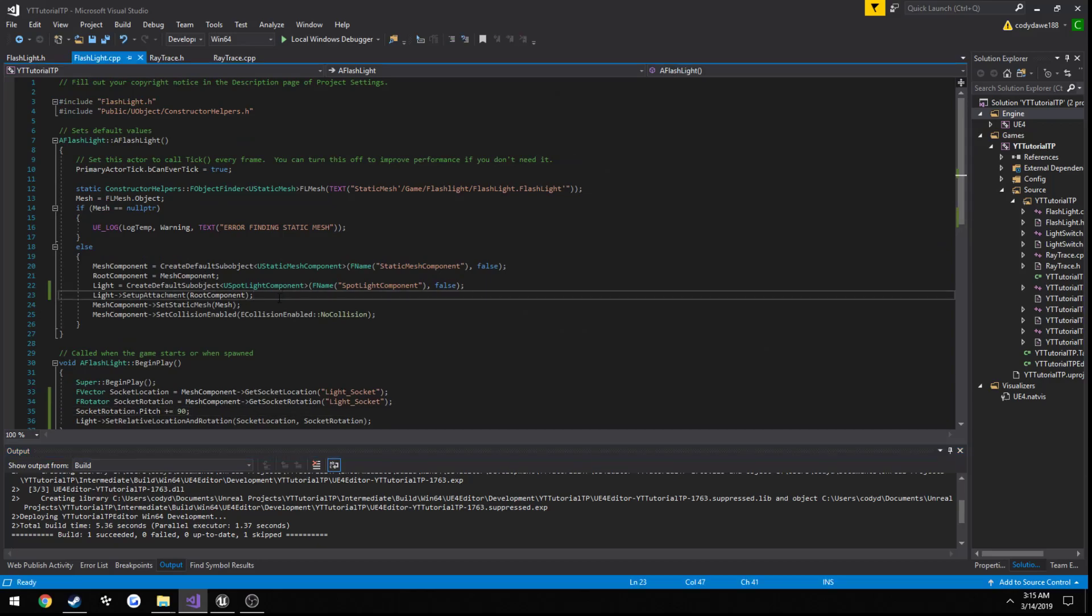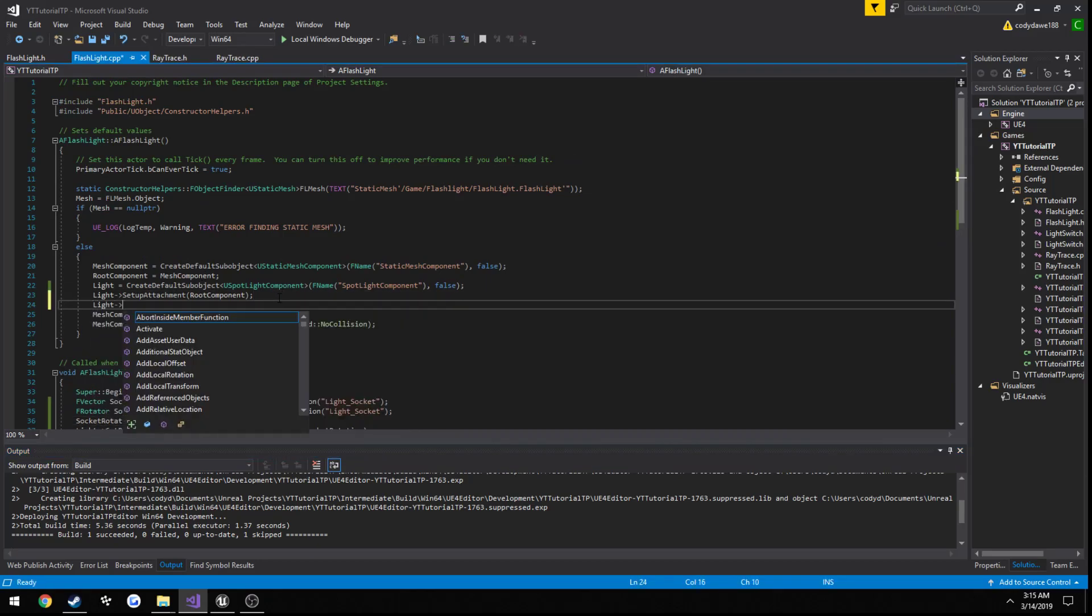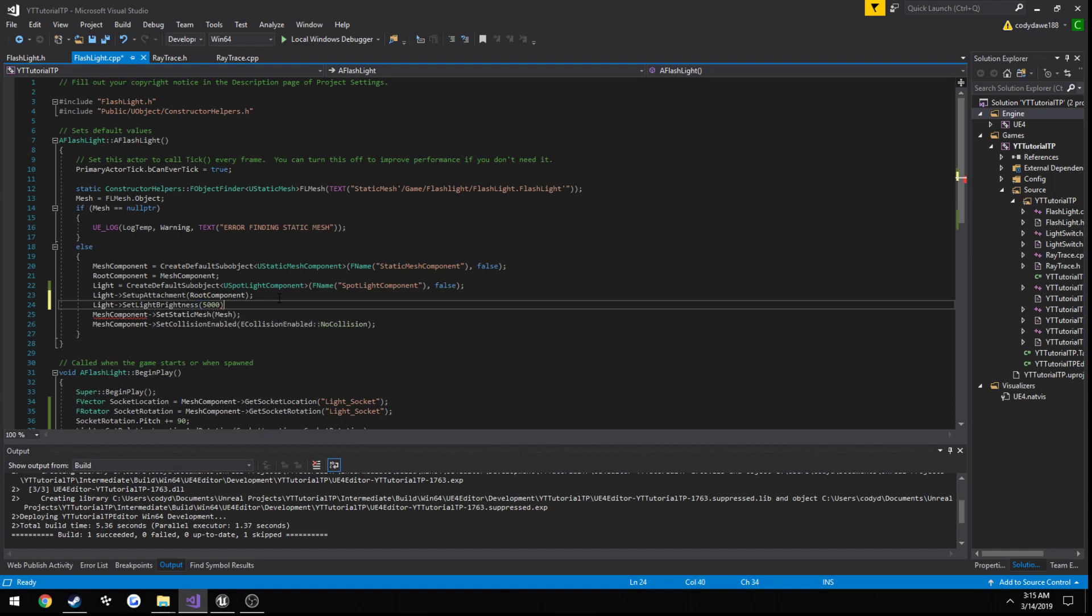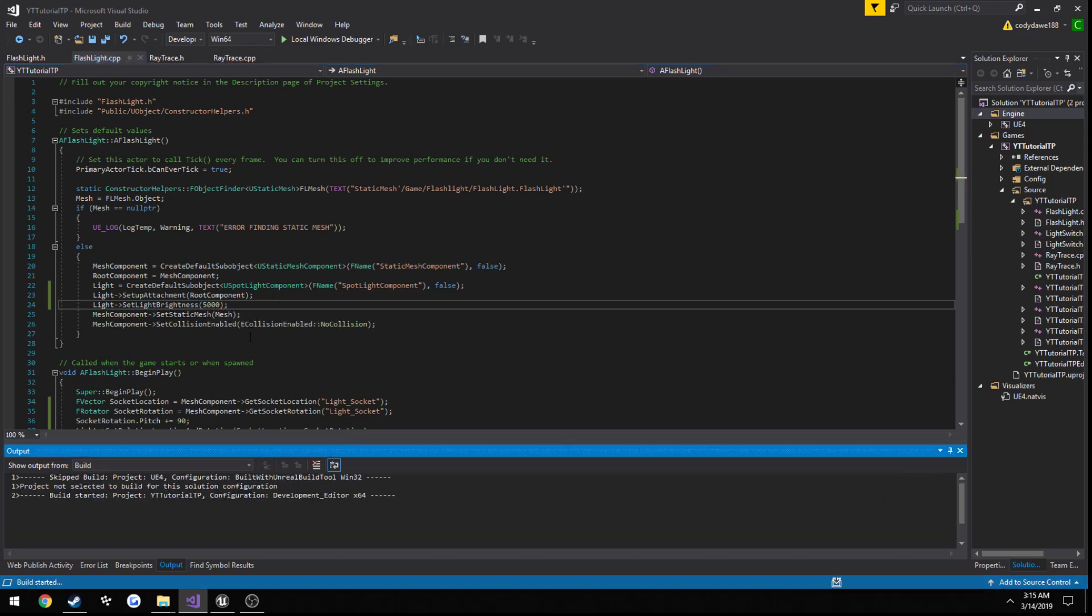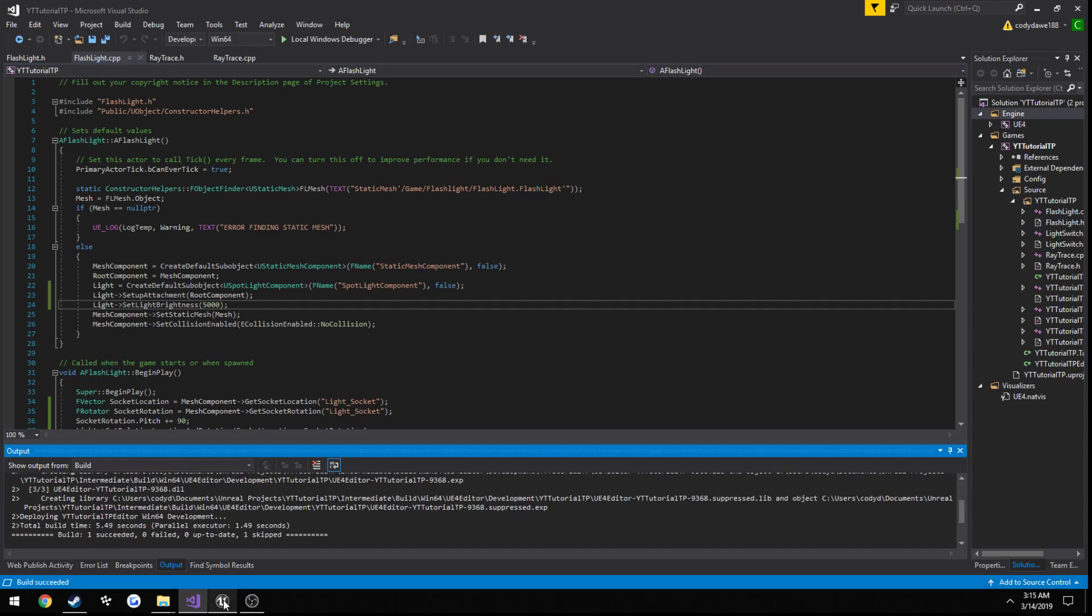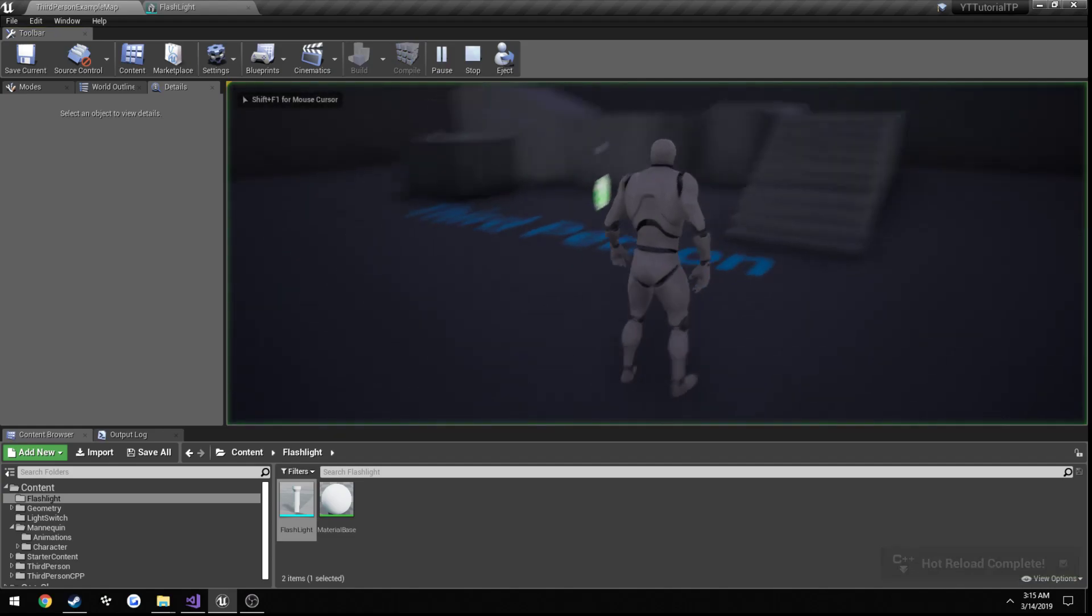So in the constructor. Light. Set. Brightness. That's what 5000 does, because I'm not sure what the default is.